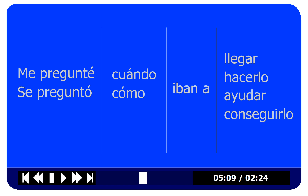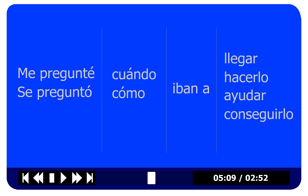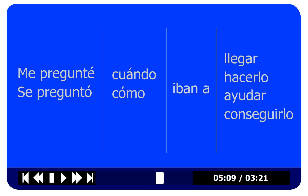Let's go to the second part. Me pregunté — I wondered. Se preguntó — he or she wondered. Cuando — when. Cómo — how. Iban a — they were going to. Llegar — to arrive. How would you say 'I wondered when they were going to arrive'?